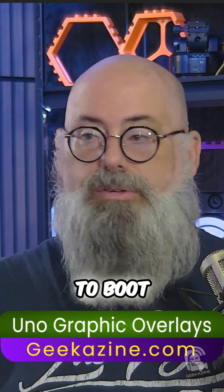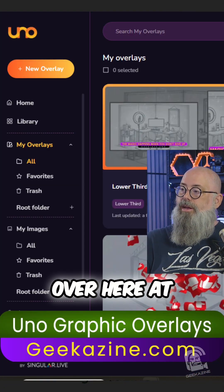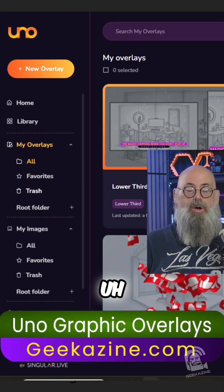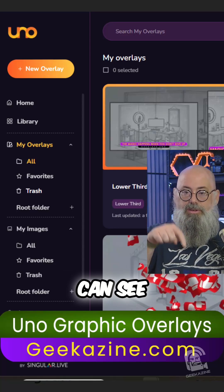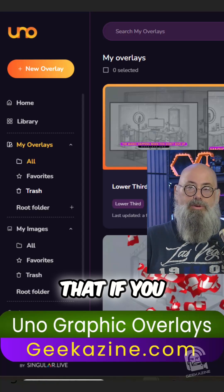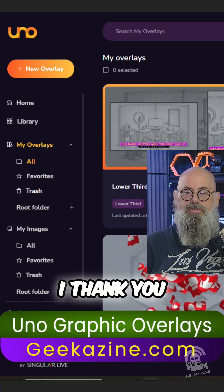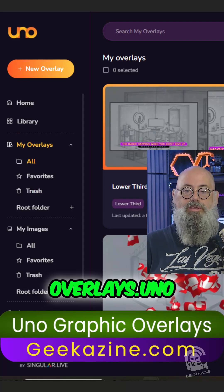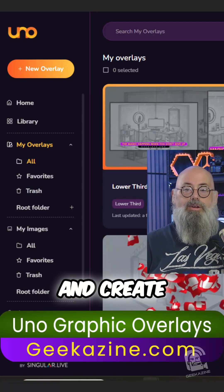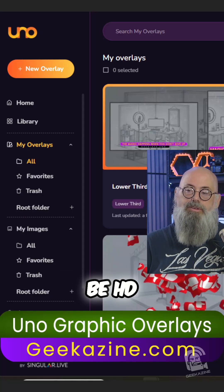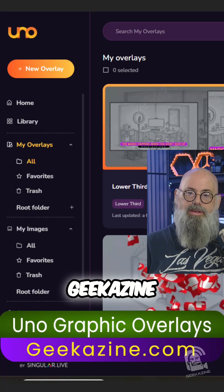Once again, that's called UNO and it's over at overlays.uno. I do have an affiliate code in the description — clicking on that supports the channel. Till next time, geek out and create more content, whether it be HD content or vertical content, from Geekazine.